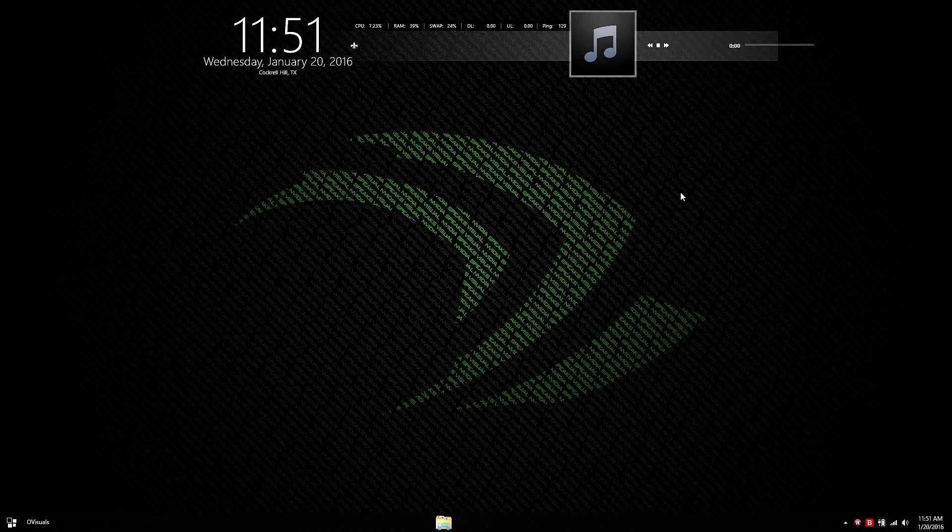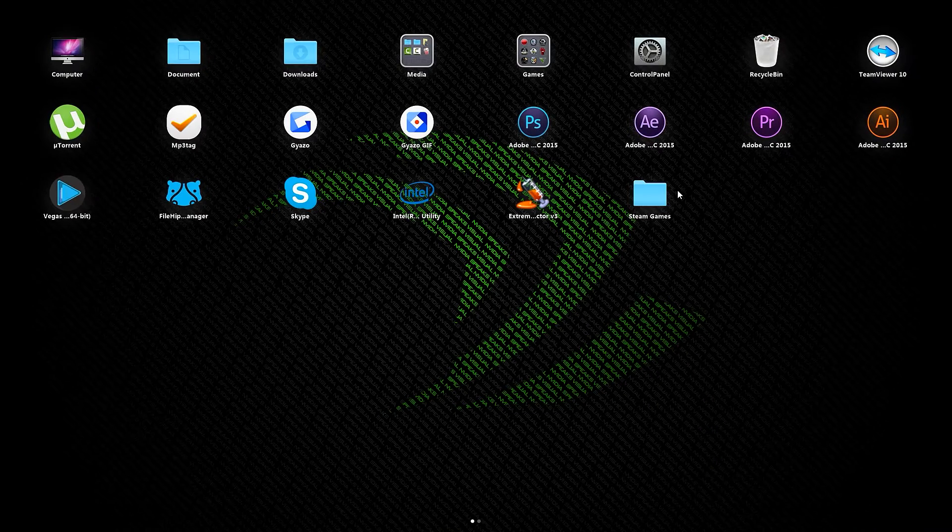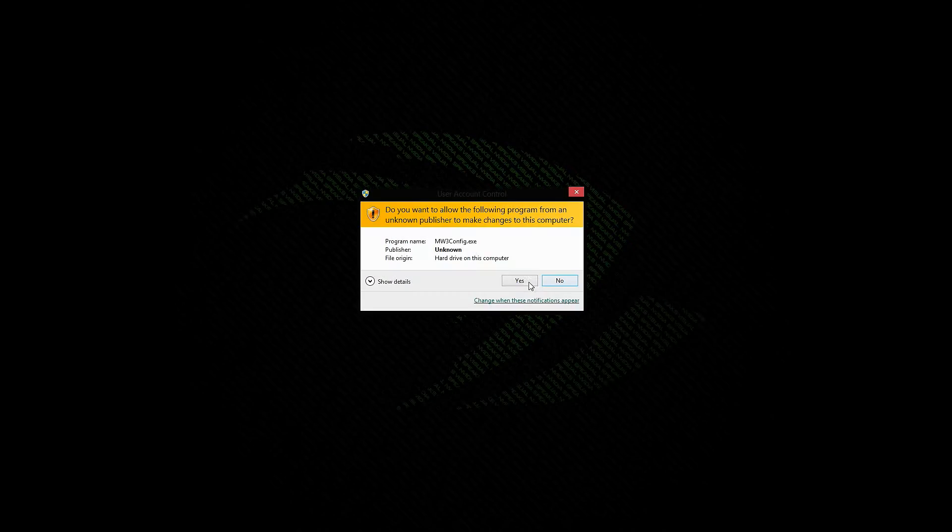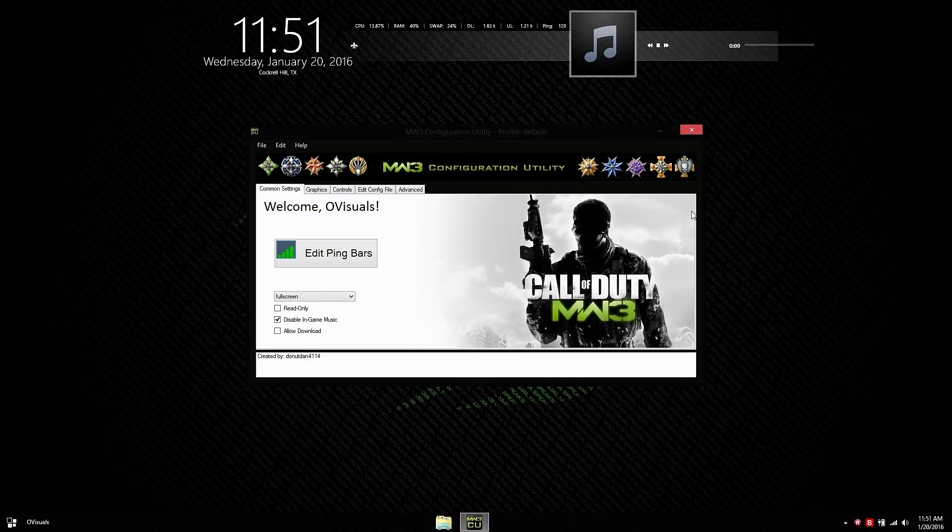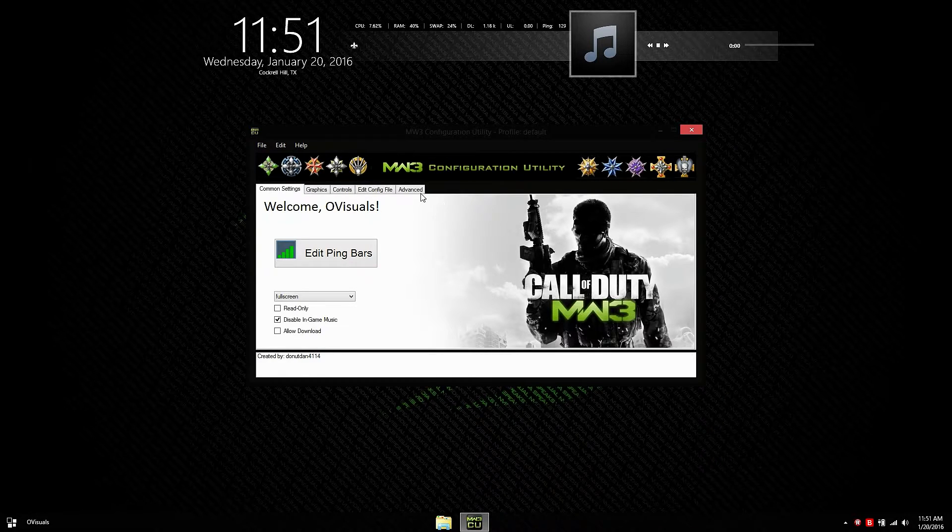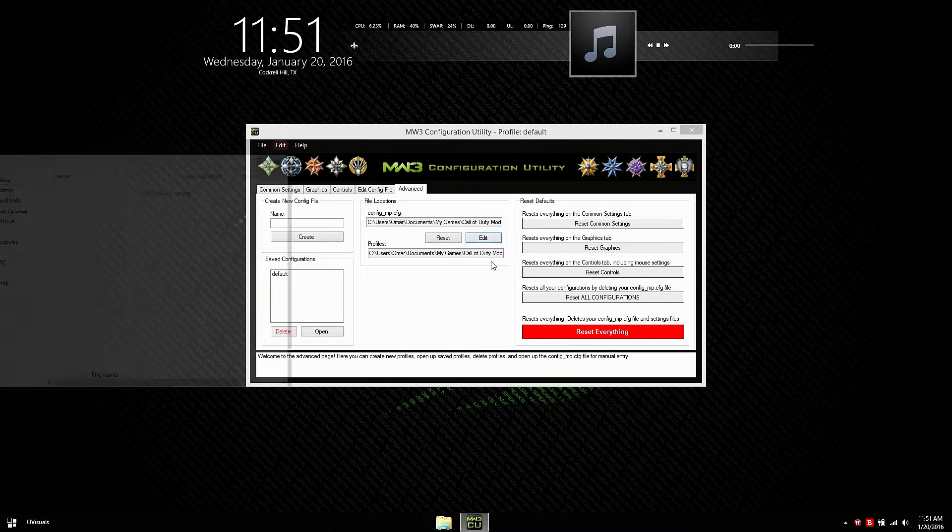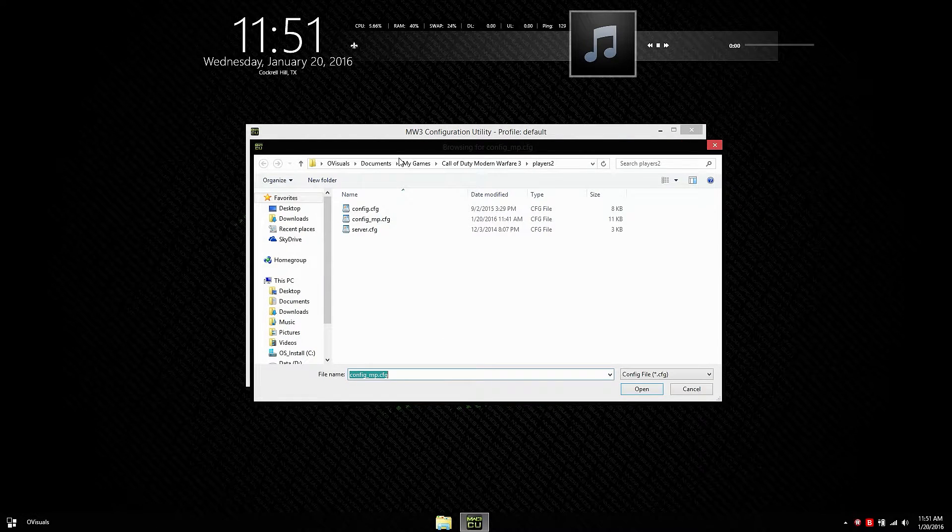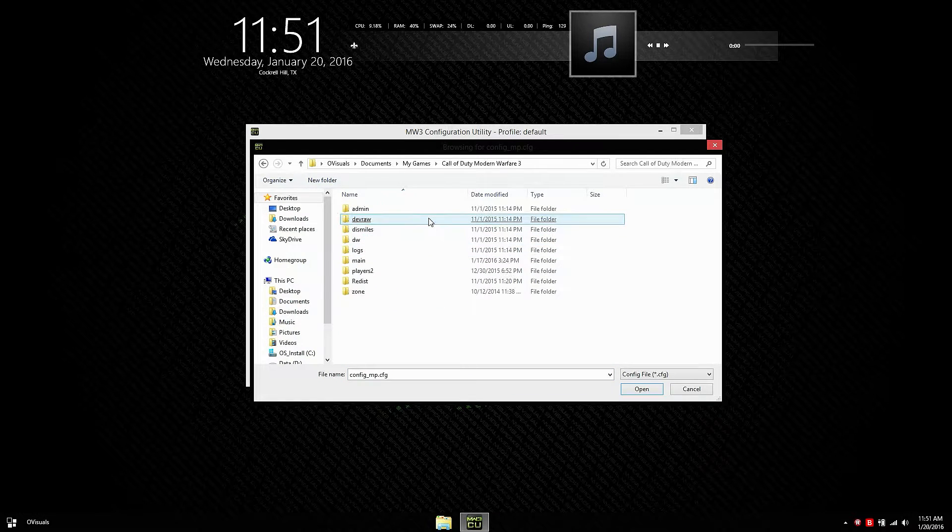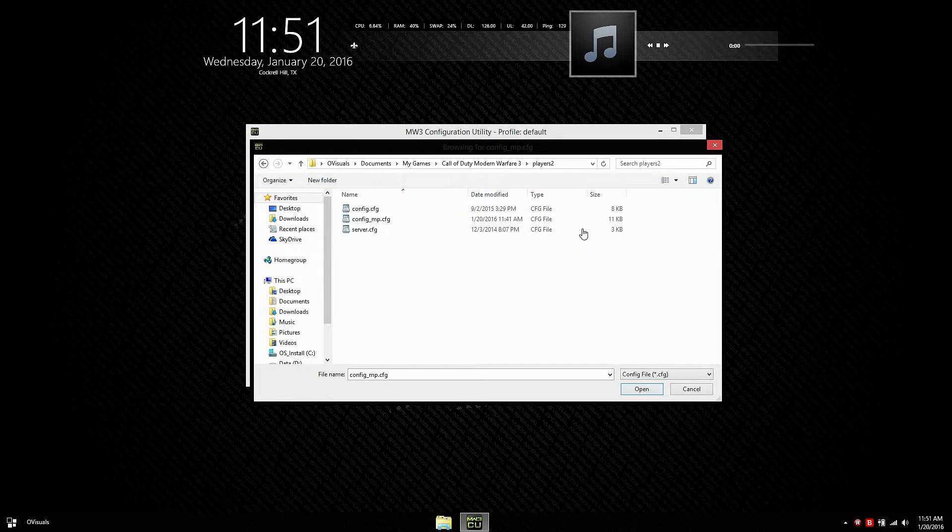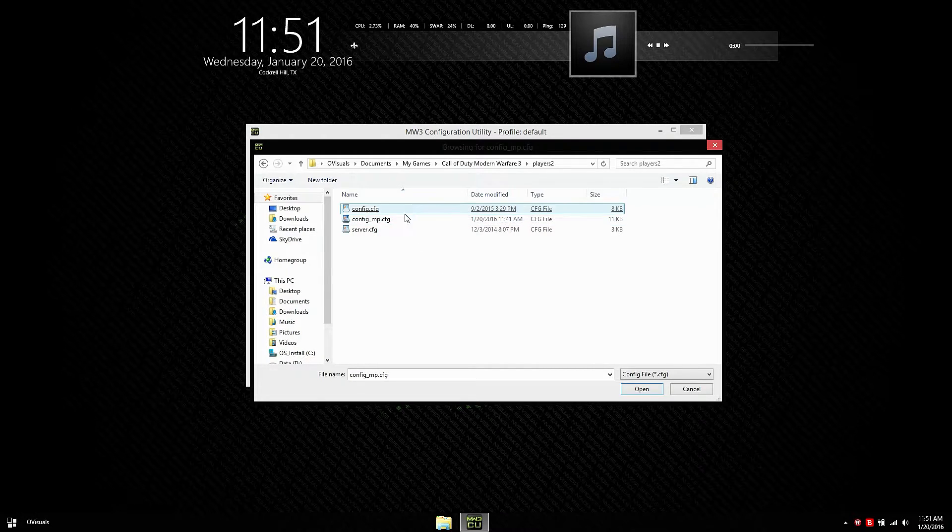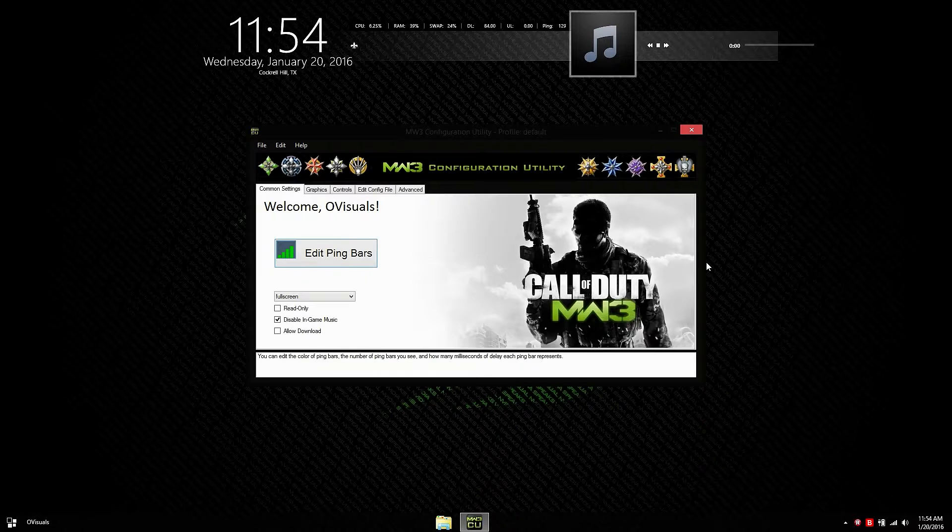The first thing you want to do is download the program. When it's done just simply extract it and launch the program. We're going to go ahead and do that right now. Say yes to user account control. The next step is to load your config file. So just head over to the advanced tab, hit edit, and search for your Modern Warfare 3 game folder. For me it's in my documents, my games, Call of Duty Modern Warfare 3, players 2, and click on the config underscore MP. The program should restart with your config file loaded.